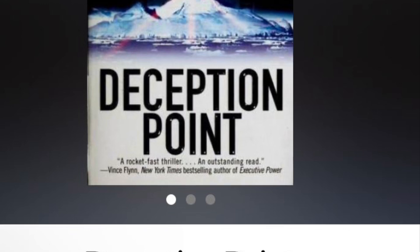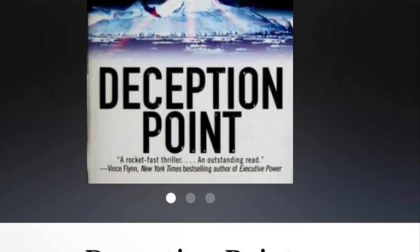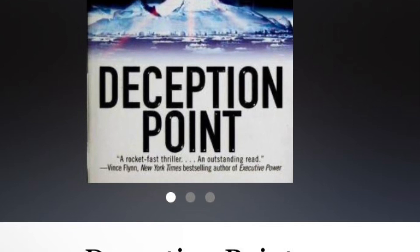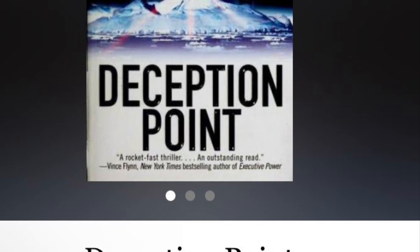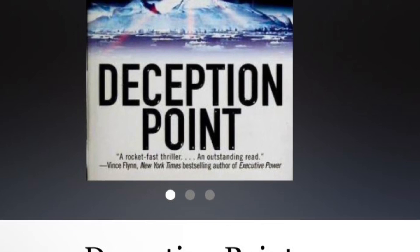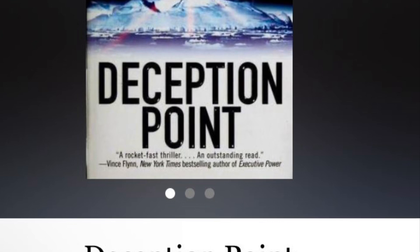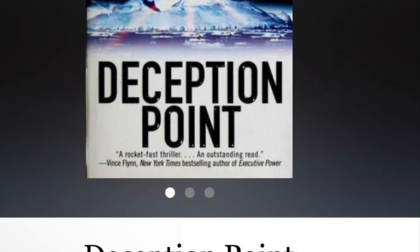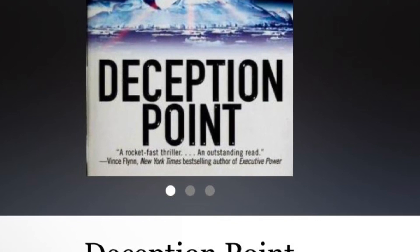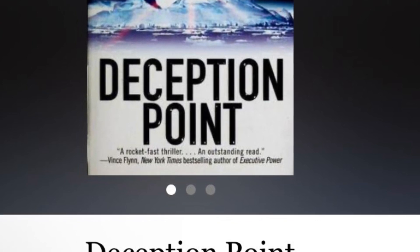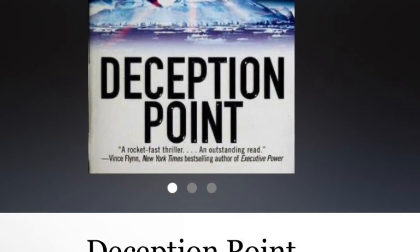The novel explores the ethical implications of scientific discovery and the potential for it to be used for nefarious purposes. It also explores the dangers of government corruption and the abuse of power, and raises questions about the future of space exploration and the potential for it to be used to exploit other planets.